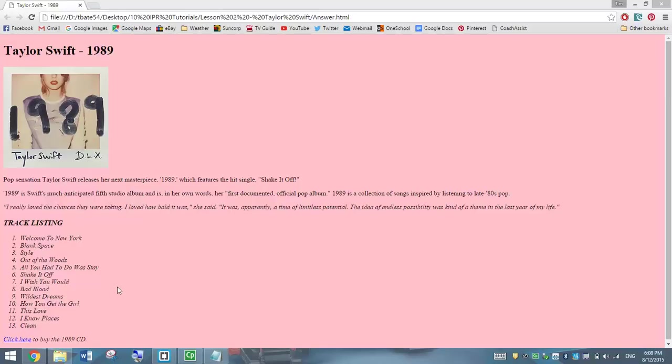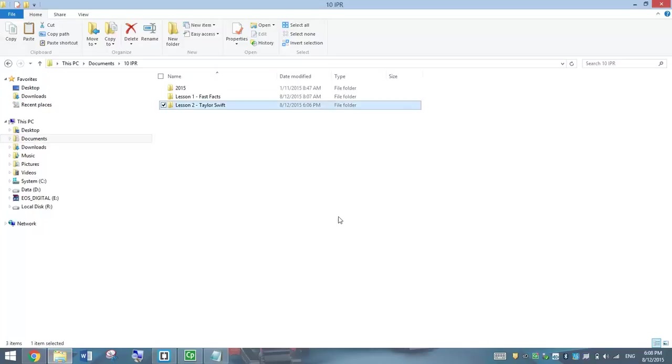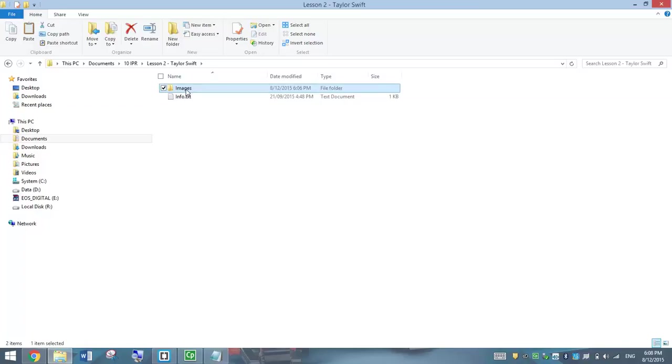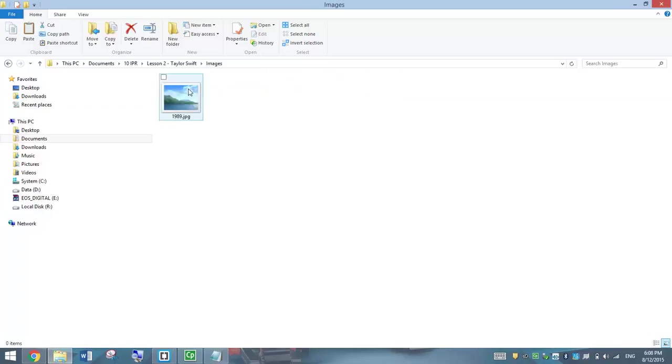Before we begin today you need to go into your account and make a new folder called Lesson2TaylorSwift. Inside that folder you need to create another folder called Images and there's just one picture you need to copy into there, a picture of the 1989 CD cover.